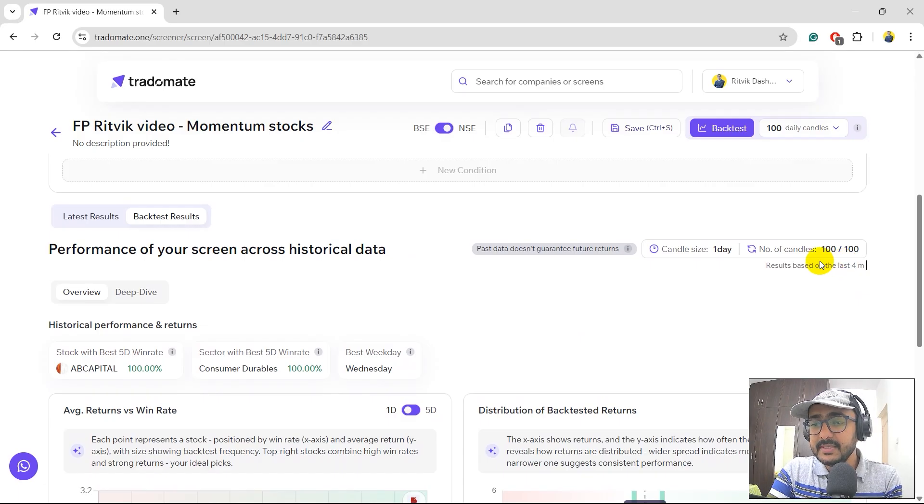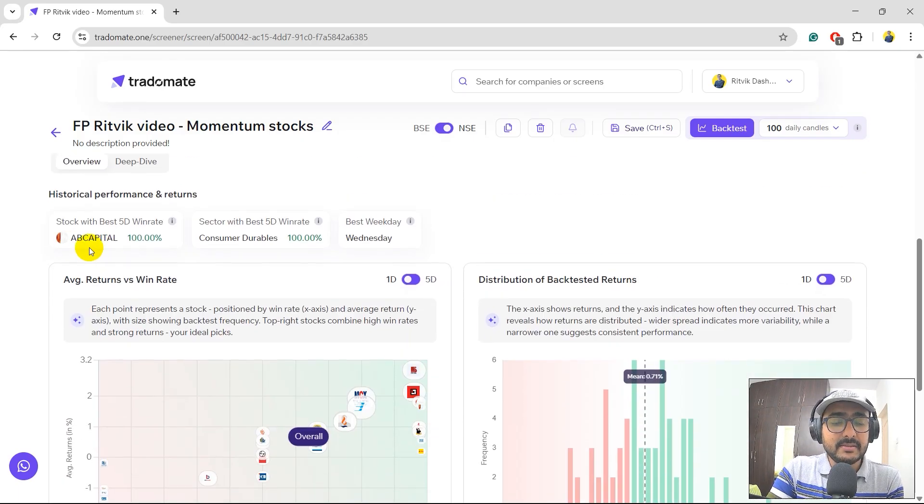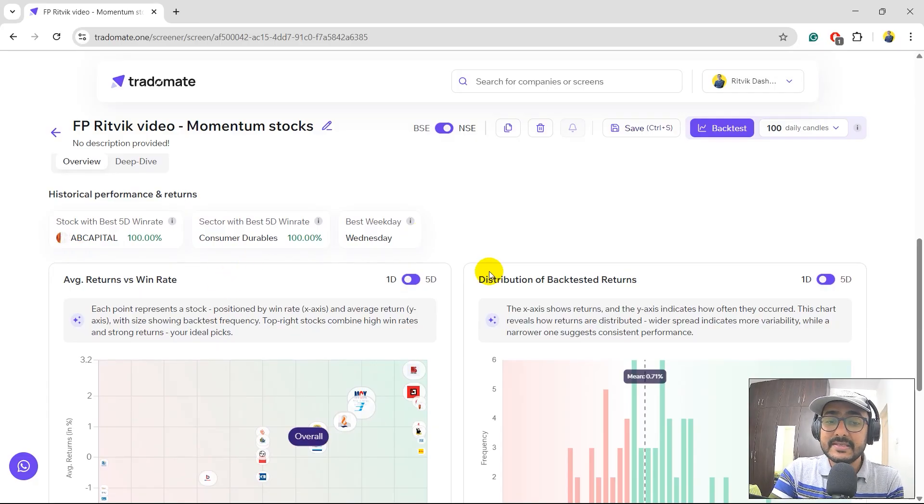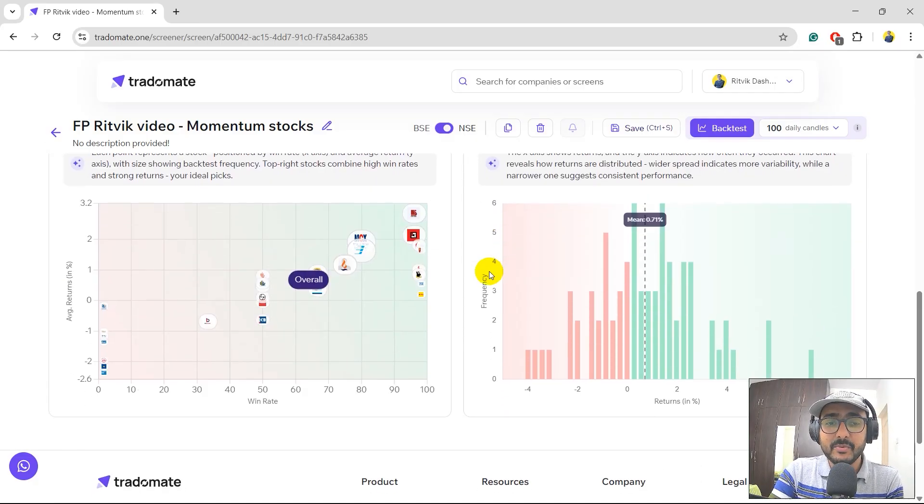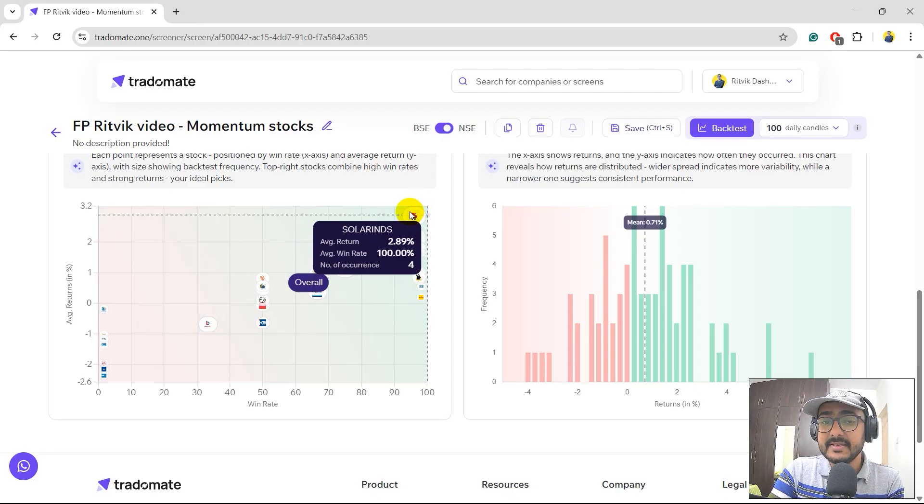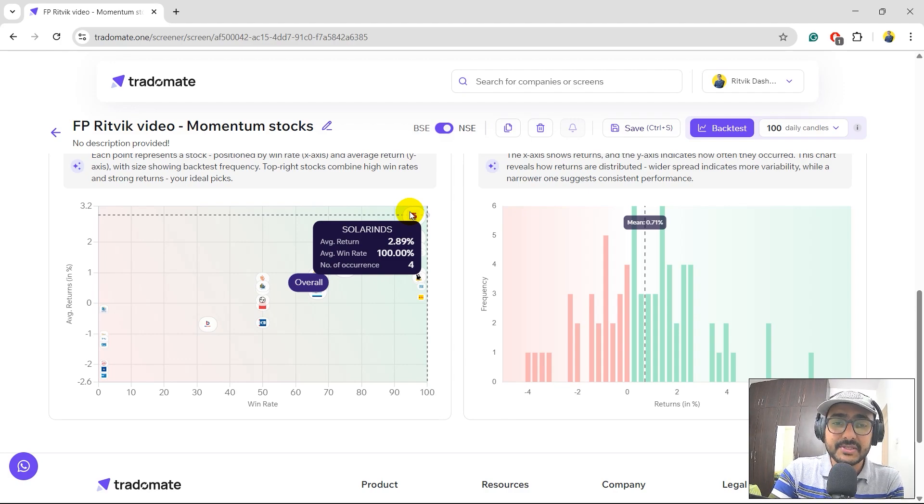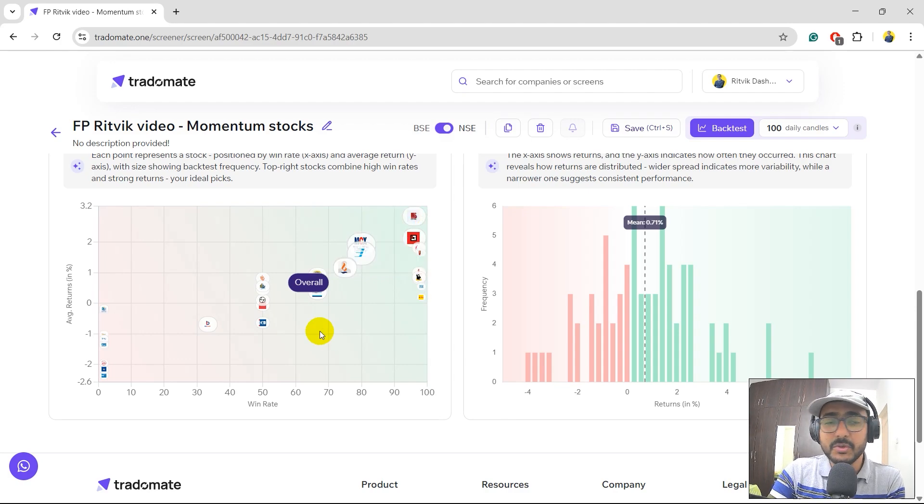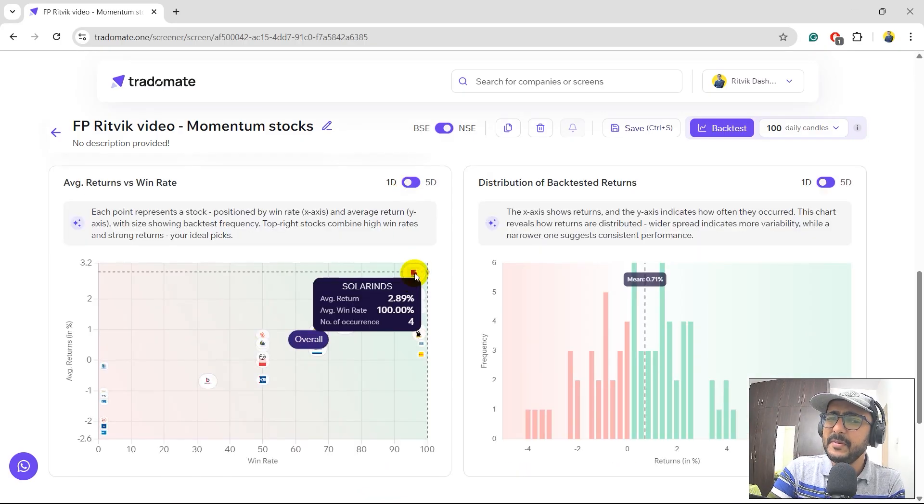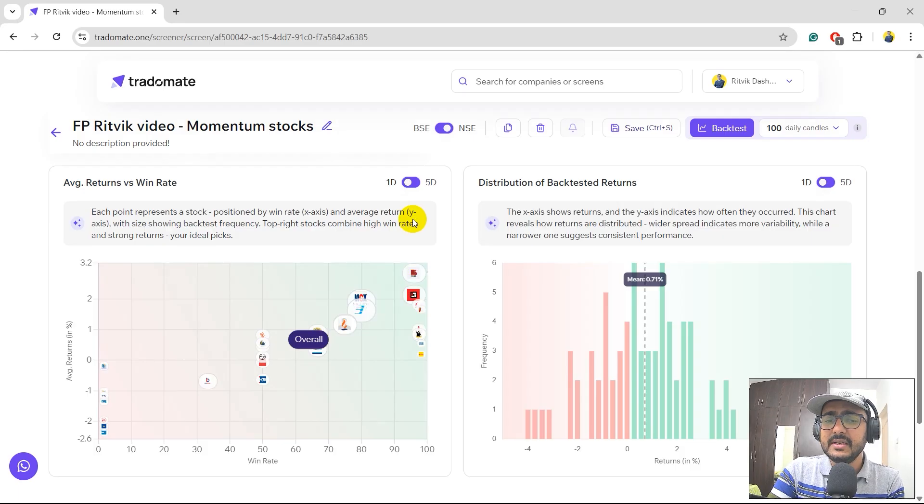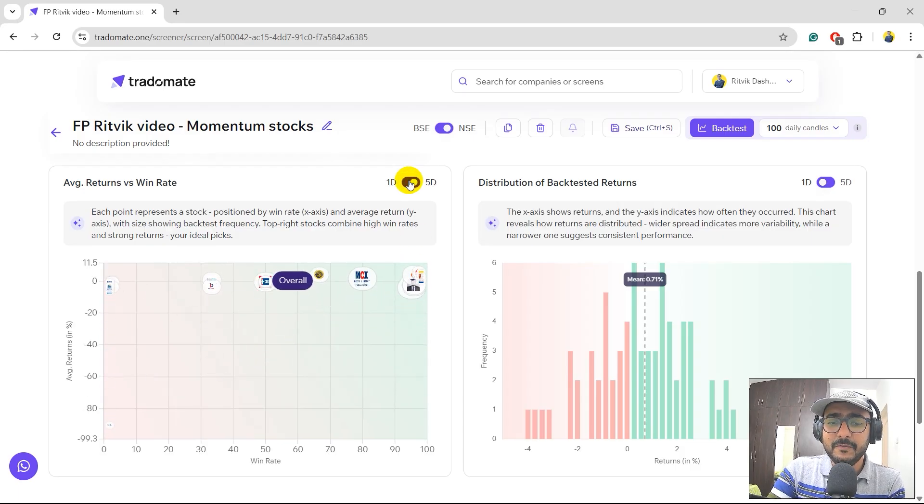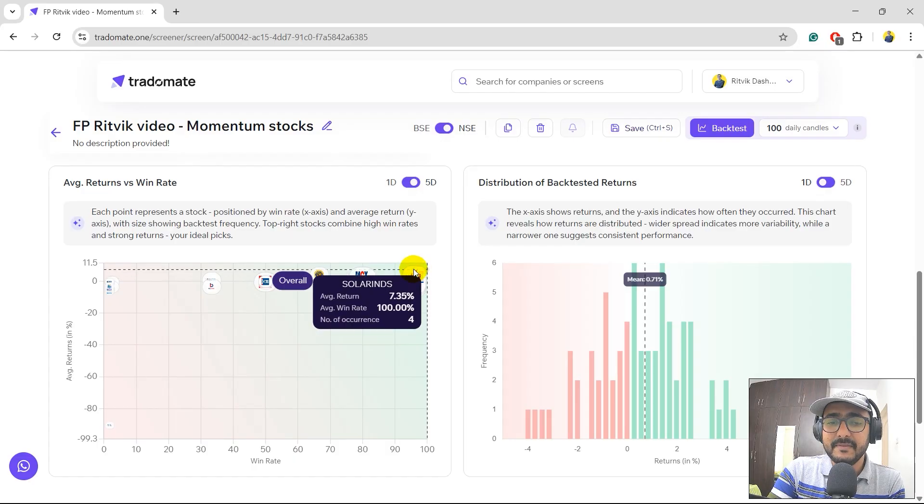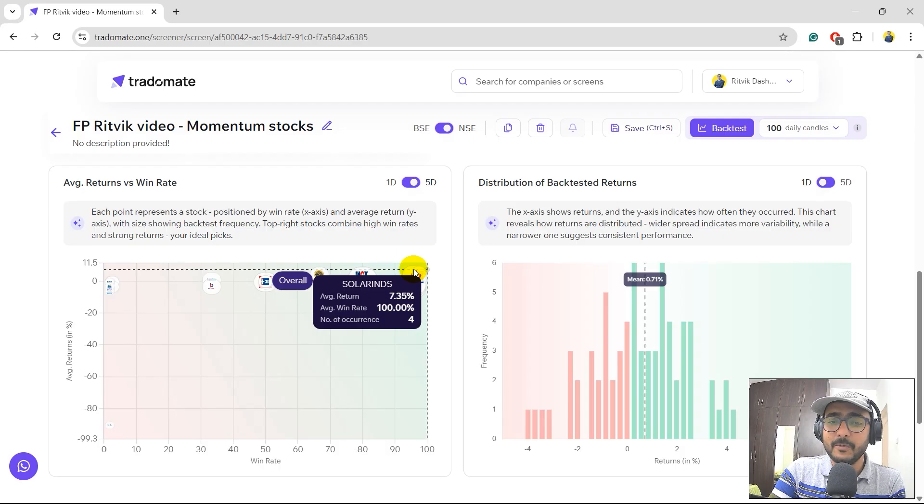All the results are backtested for last four months. The best stock is the same which is AB Capital, Consumer Durables and Wednesday. Most of the things are same only but there are some more companies over here. Solar Ends is still here. The number of occurrences of Solar Ends has gone down because we've added the news condition as well. It looks very interesting but you'll see that Solar Ends has 75% win rate for one day in the last conditions but you'll see that it's 100% right now. If you do 5 days it still has the 100% win rate number of occurrences 4.